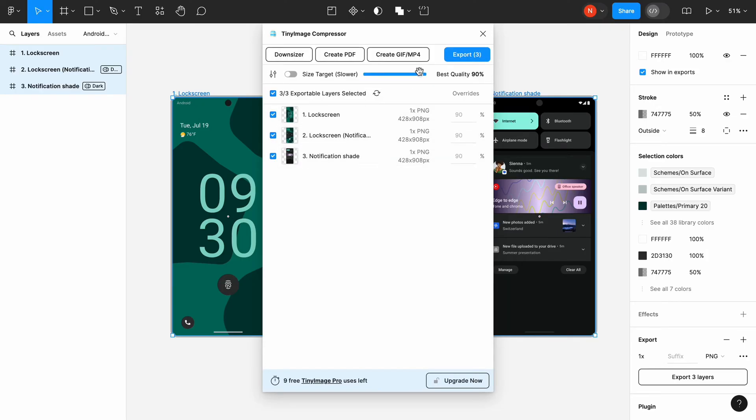By default, the quality of the GIF file is set to 90%. But if you want to have better quality, you can change it to 100%. Click Create GIF.